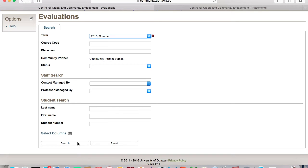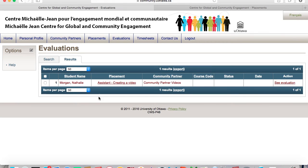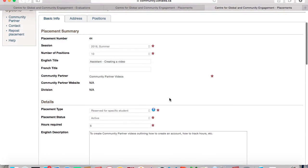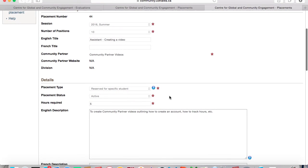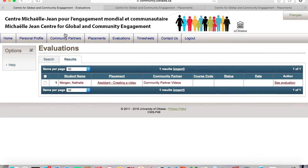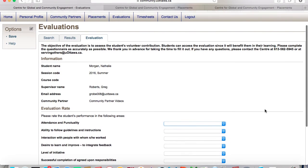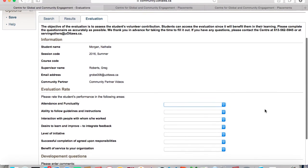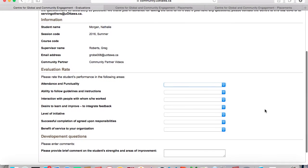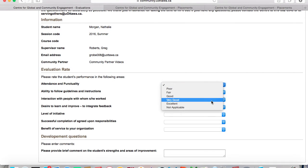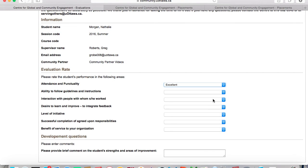Click on the Search button at the bottom. All students requiring an evaluation will be listed here. You can click on their placement to find out a little bit more about what they did. Then select the student and click See Evaluation. Here you will be required to fill out the evaluation for that student. Using the drop down menu, select the answer that is appropriate for each of the questions.